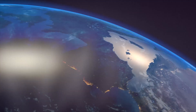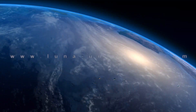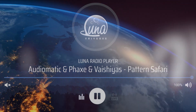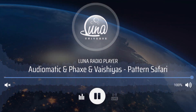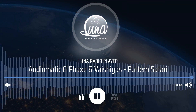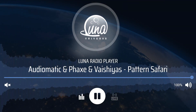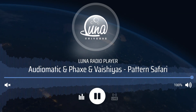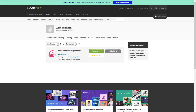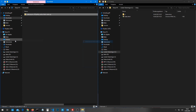Welcome to the installation tutorial for LUNA HTML5 Radio jQuery plugin. This plugin is very easy to install. The first step is to download all files and extract the zip folder.